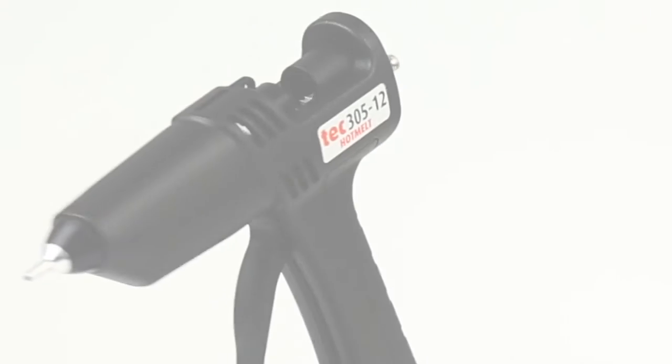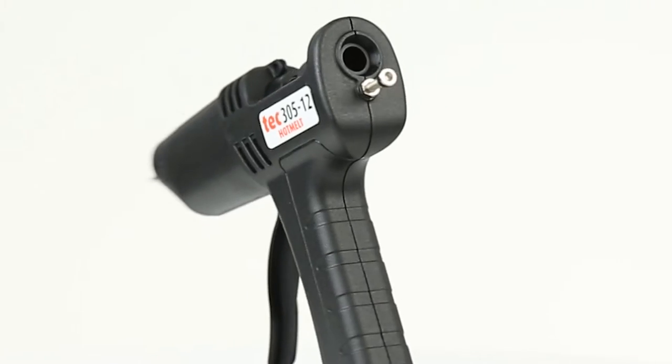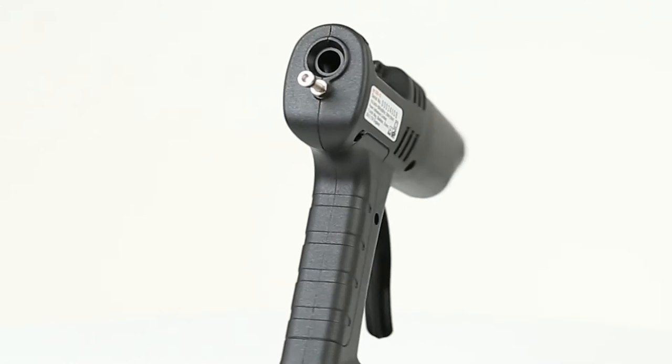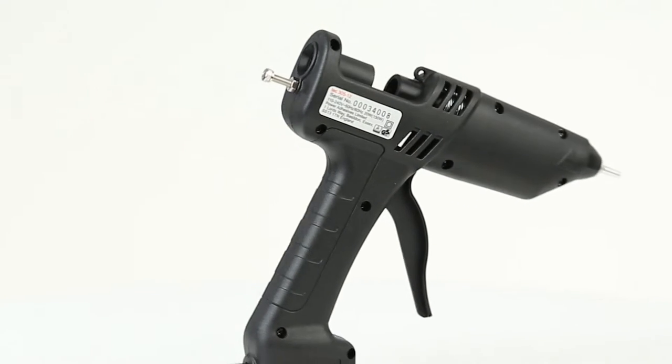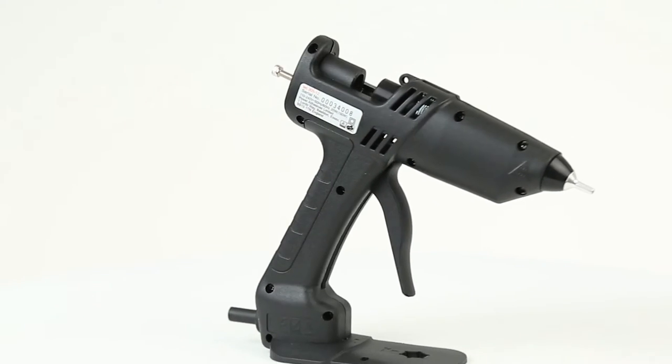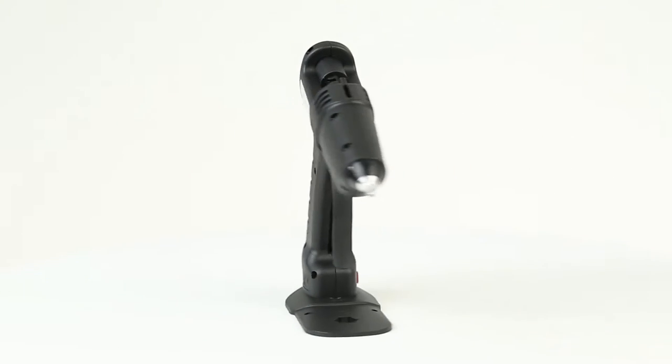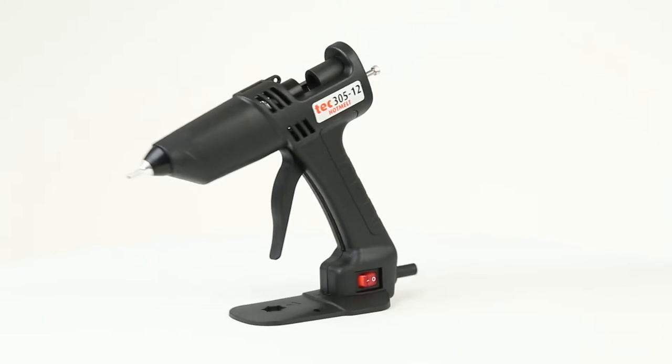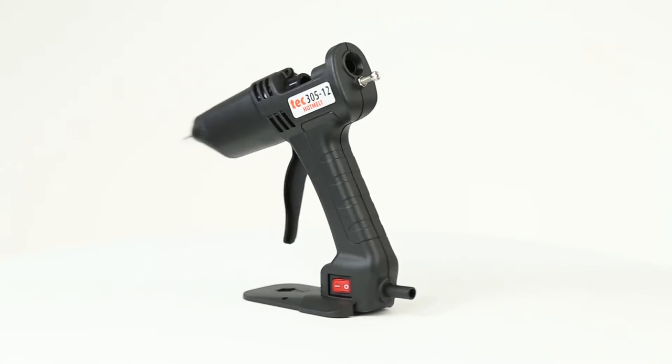For best results, we'd recommend using the Tec 305-12. This ensures improved comfort for the operator and could even lead to increased productivity.